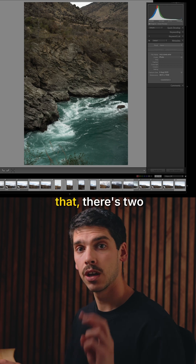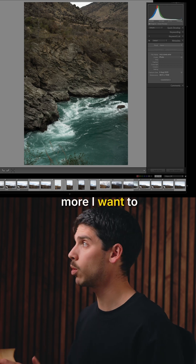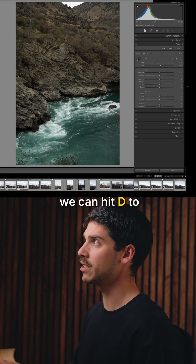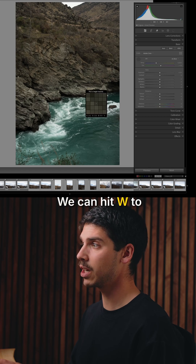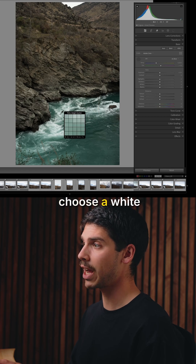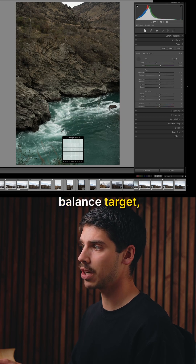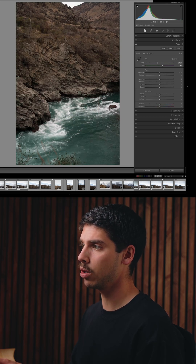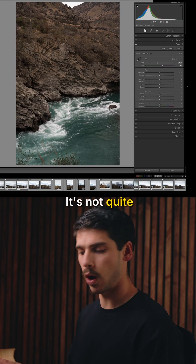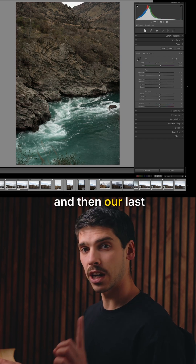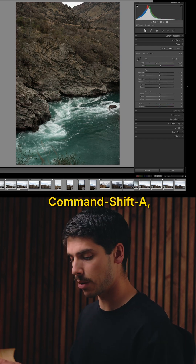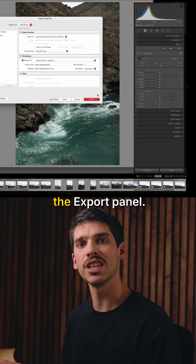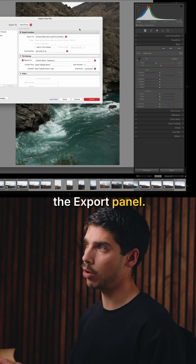Outside of that, there are two more I want to show you. Inside Develop — hit D to go to Develop — you can hit W to choose a white balance target. And then our last one is Command+Shift+A, which brings up the export panel.